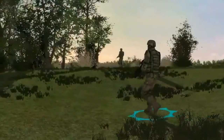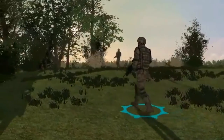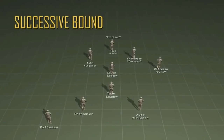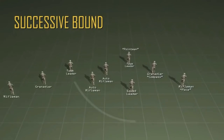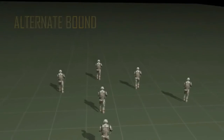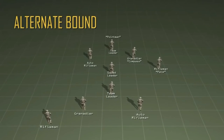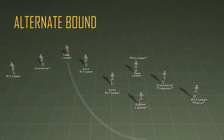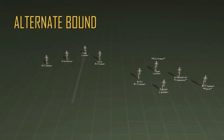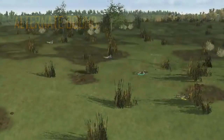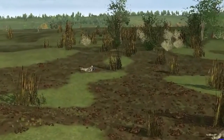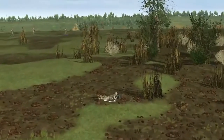There are two types of bounding overwatch: successive bound and alternate bound. In the successive bound, the teams bound forward to a covered and concealed position, generally parallel with the other team. In the alternate bound, the bounding fireteam does not stop parallel with the overwatch fireteam, but moves beyond the overwatch fireteam. Bounding overwatch provides the most control, the most dispersion, and the most security, but at the cost of speed.